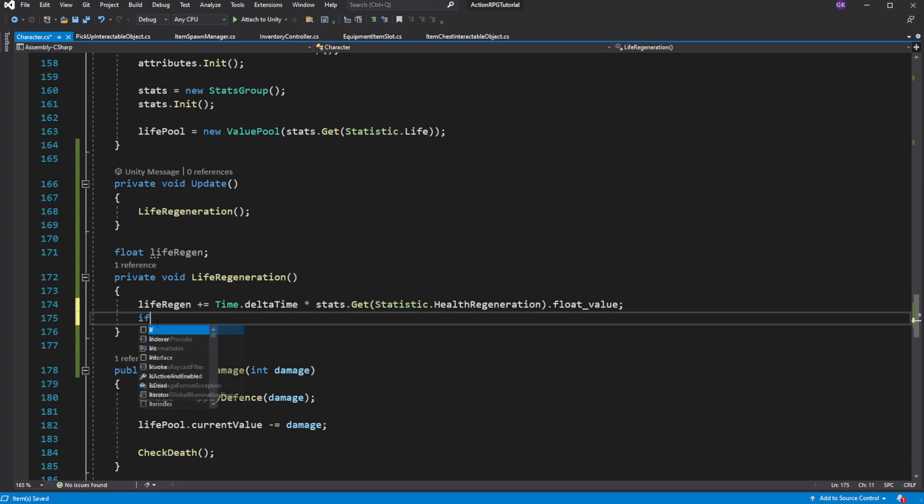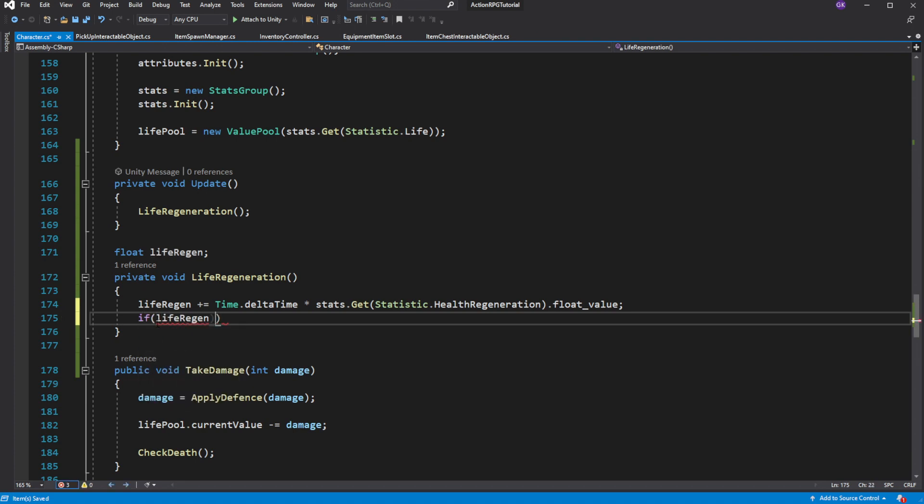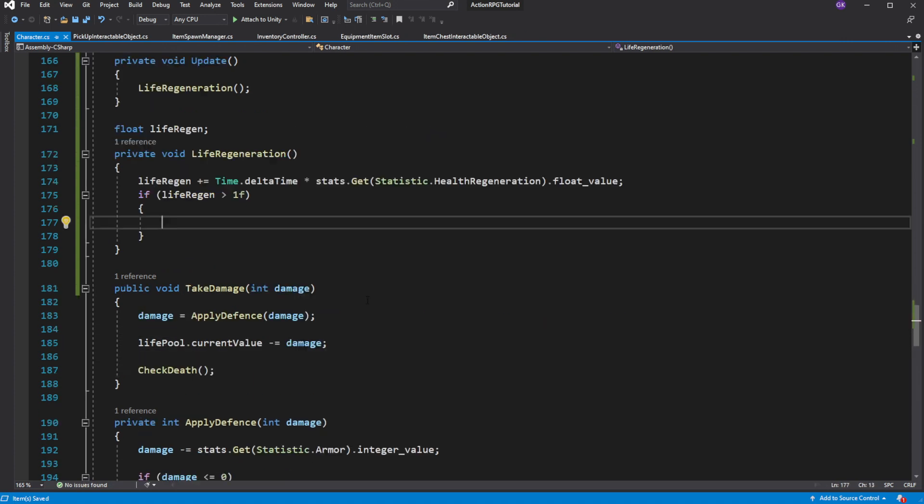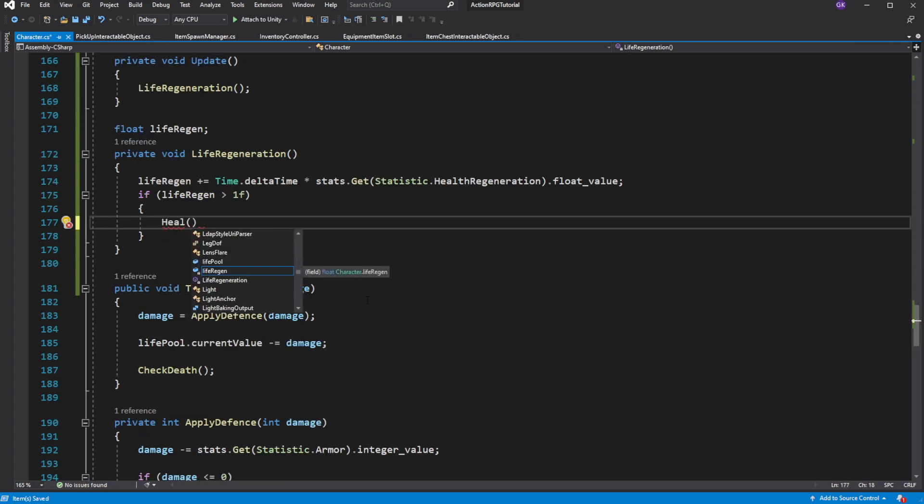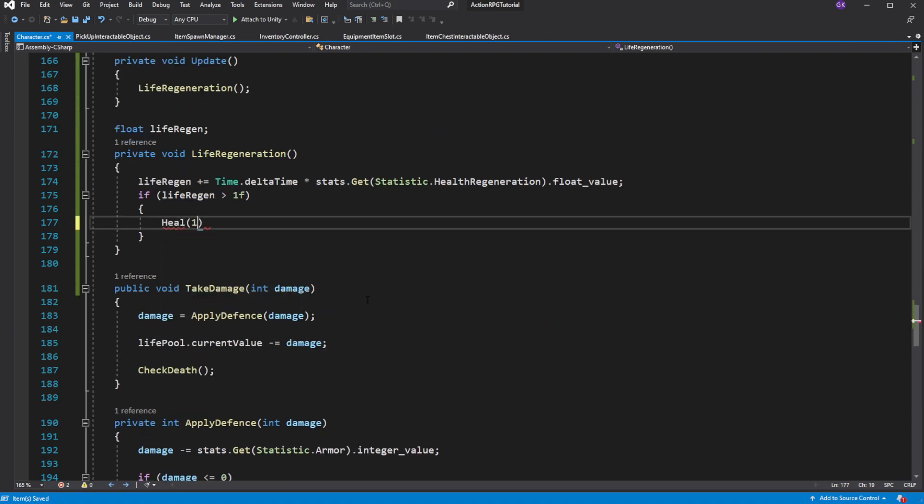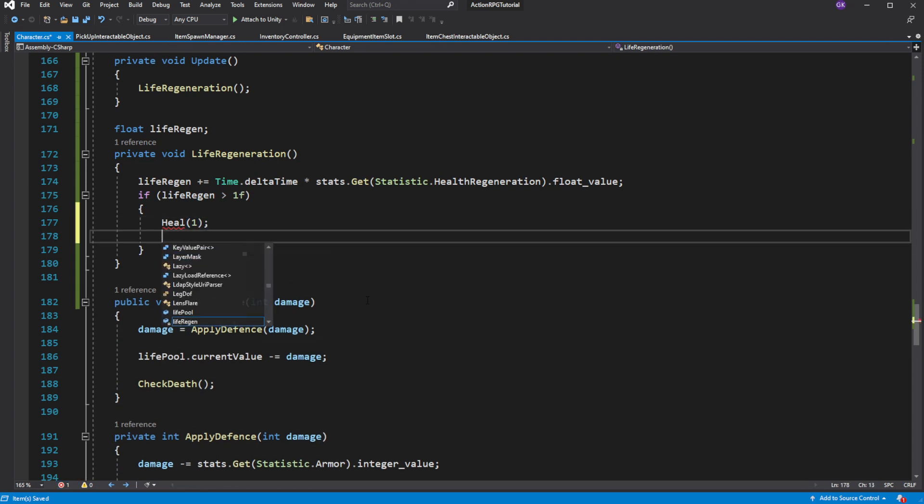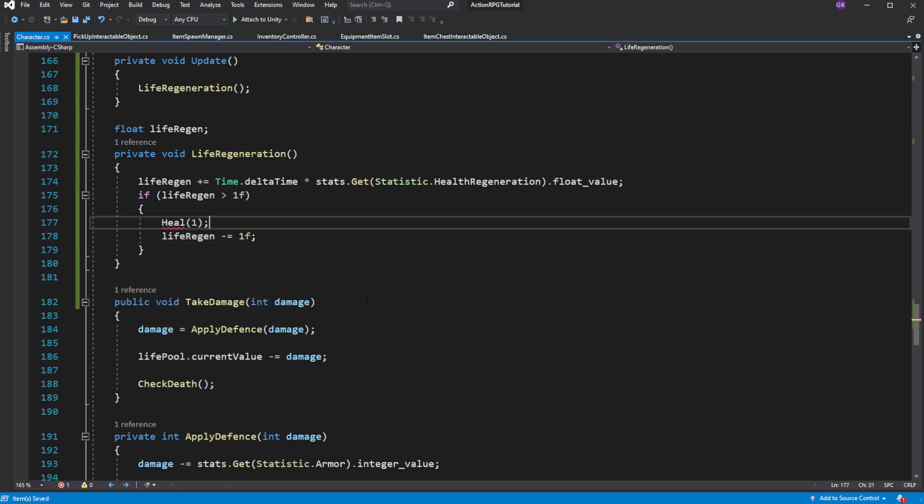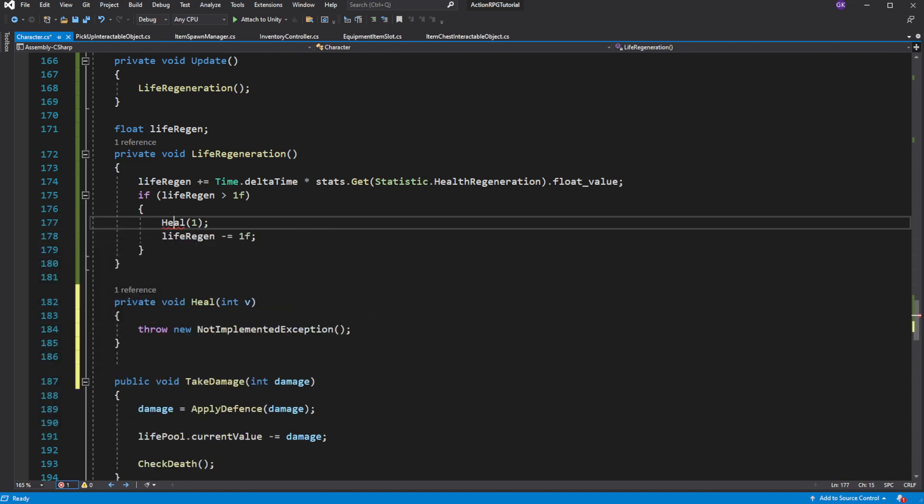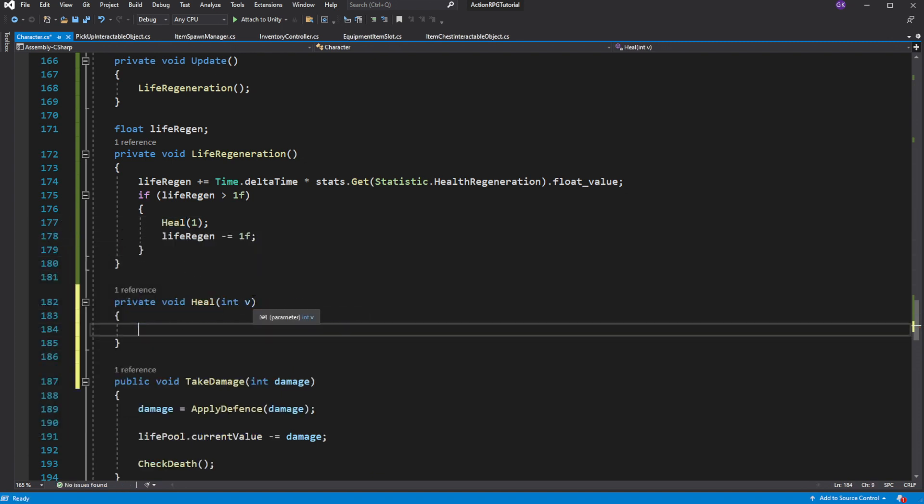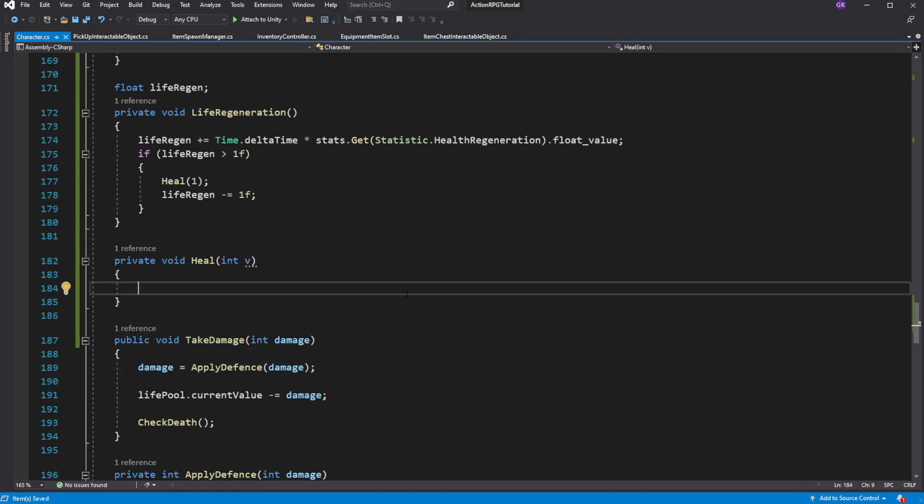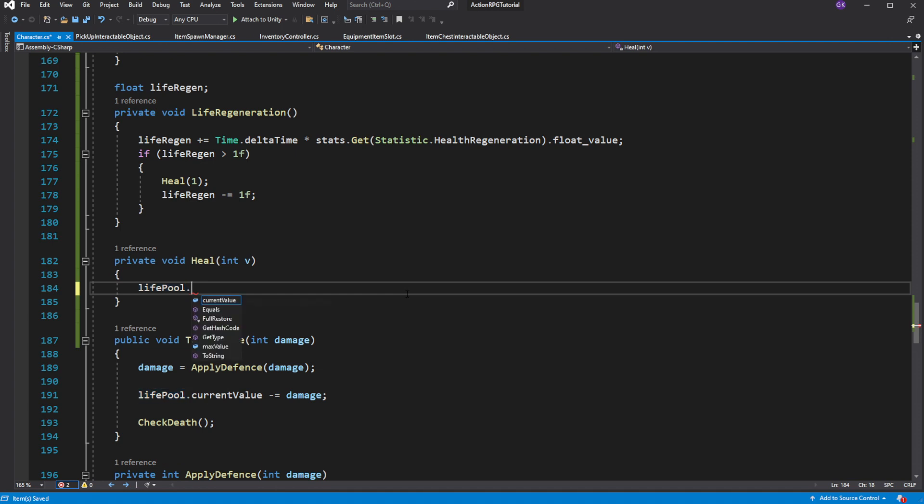The moment the life regeneration is higher than one we will heal ourselves by one point of health. To do this create a new method called heal. Subtract one from life regeneration to reset the timer to regenerate health. Inside heal call and create a new method called restore on our life pool.